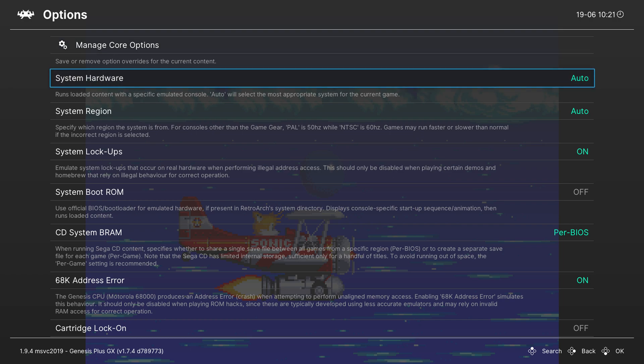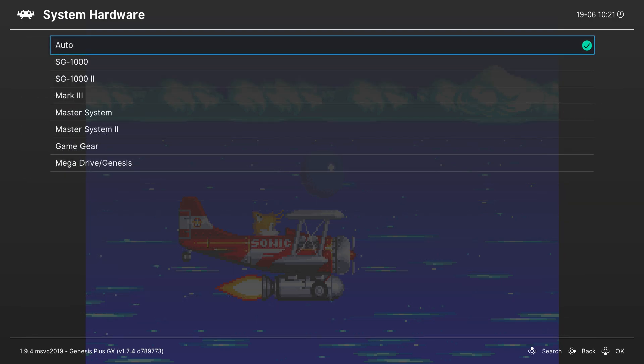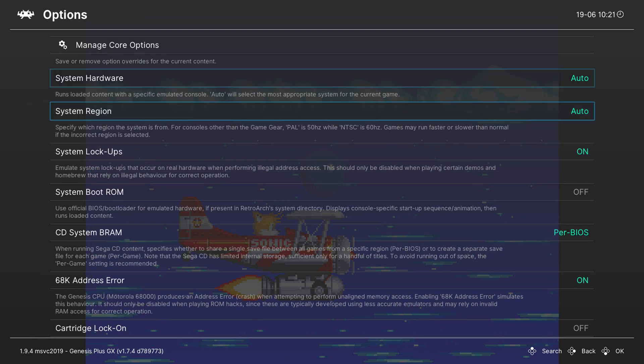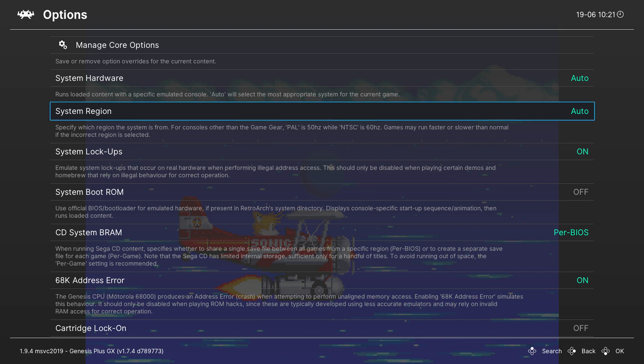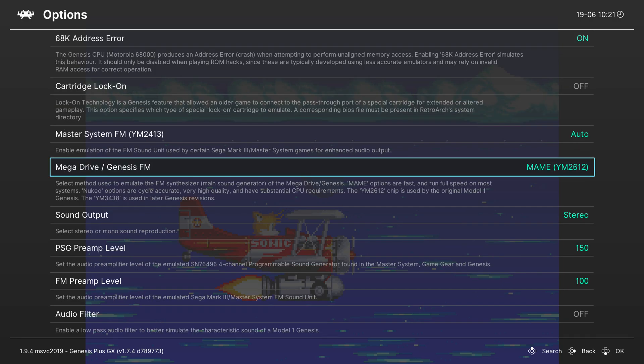The first thing we have is system hardware. By default this is auto and for the most part I'd recommend leaving it as this. However if you're having any issues loading any of your games you can come in here and manually select which console you want to use. The next thing we have again is system region. Very similar to the one before. It didn't give me any issues however it is something I'd recommend.